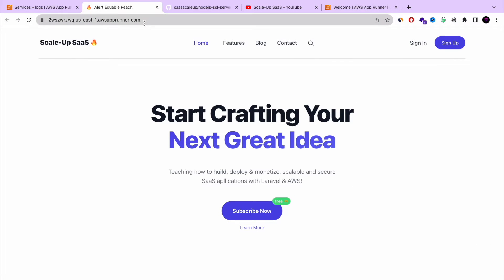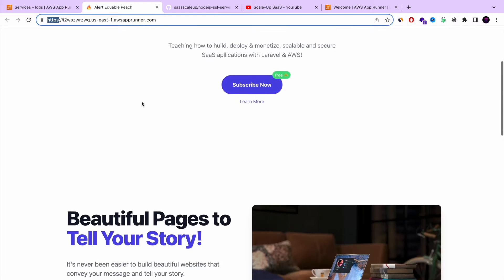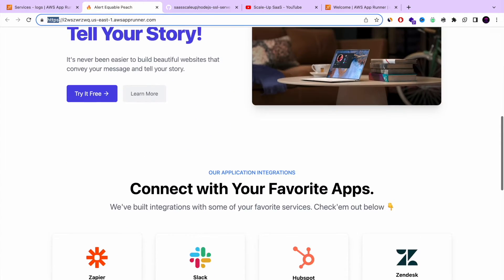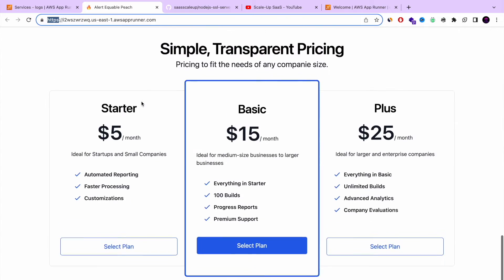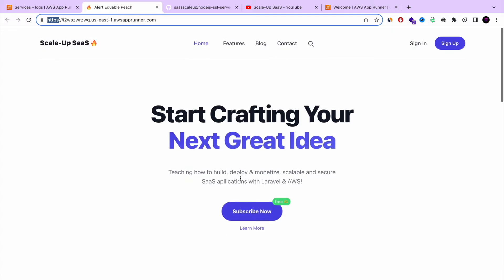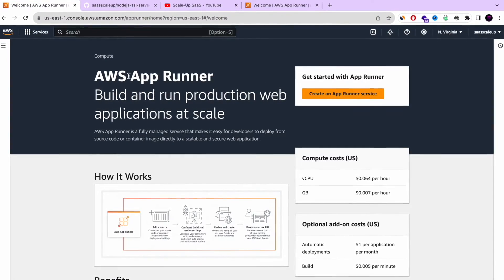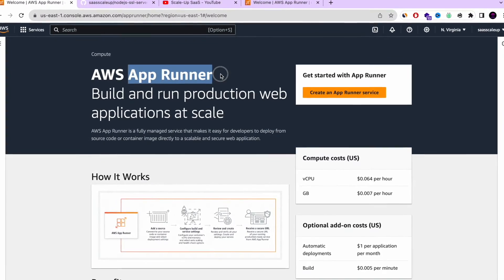If you want to learn today how to deploy your Node.js application with free SSL, with auto-scaling and auto-deployment without launching a new server, installing a different package and setting nginx and all of that, you are in the right place.